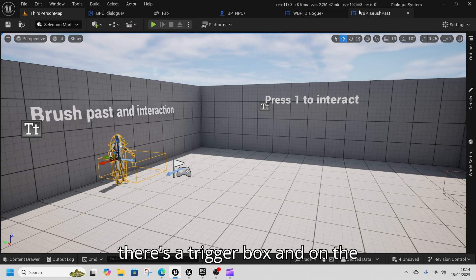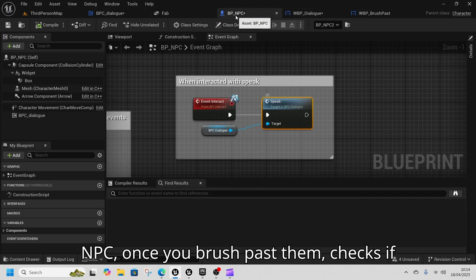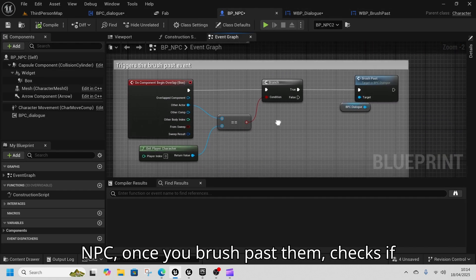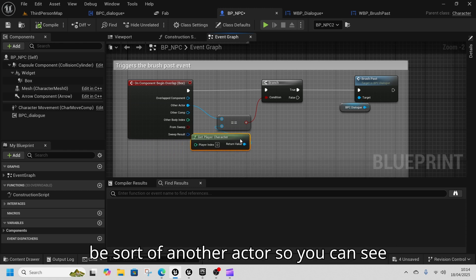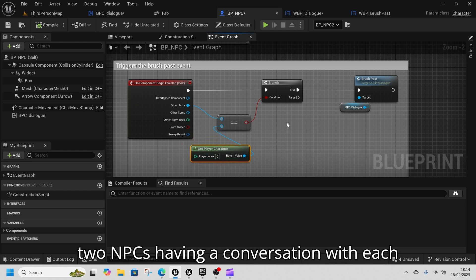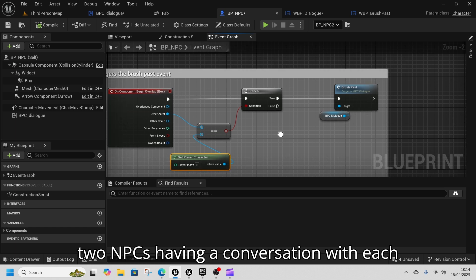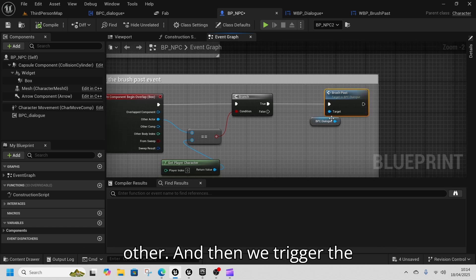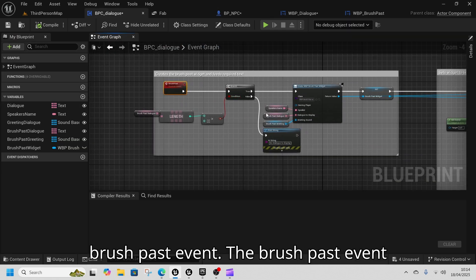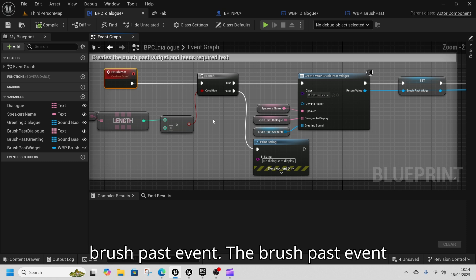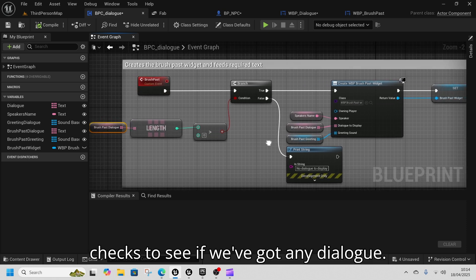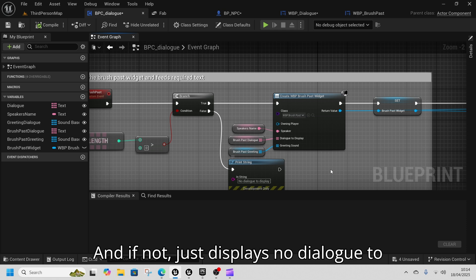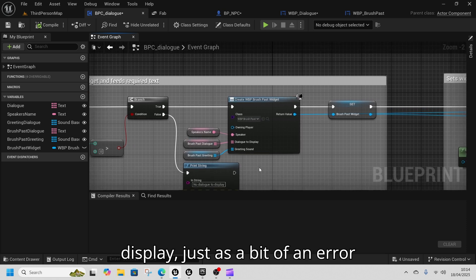If you're going to brush past someone, there's a trigger box on the NPC. Once you brush past it checks if it's the player — you can change this to be another actor so you can have two NPCs having a conversation with each other. Then we trigger the brush past event, which checks to see if we've got any dialogue. If not, it just displays 'no dialogue to display' as a bit of error catching.